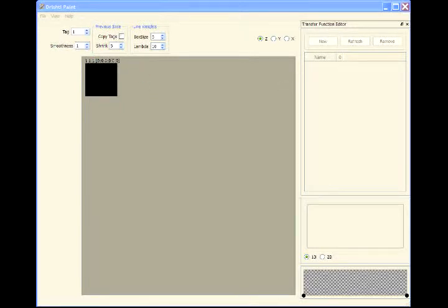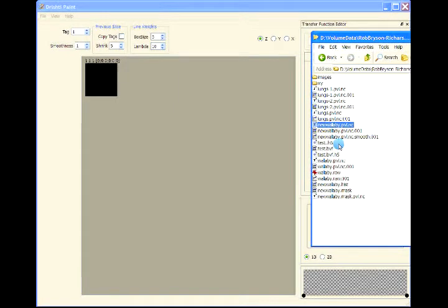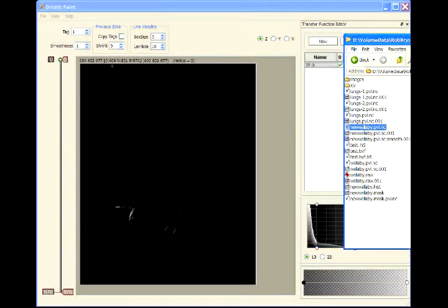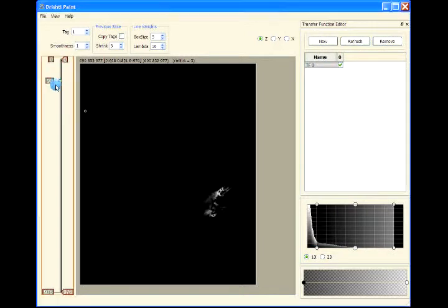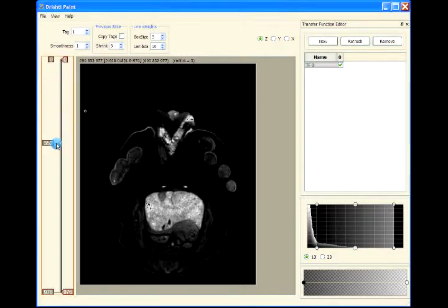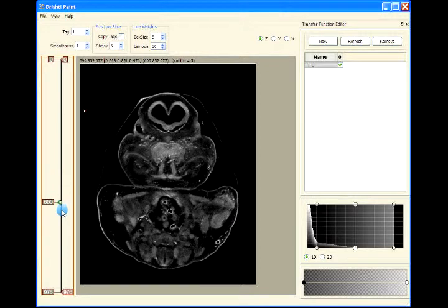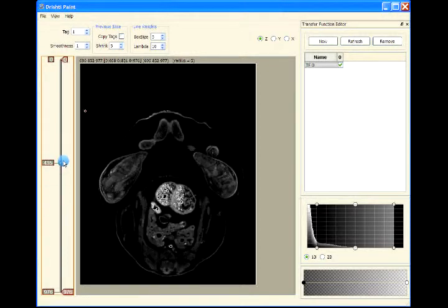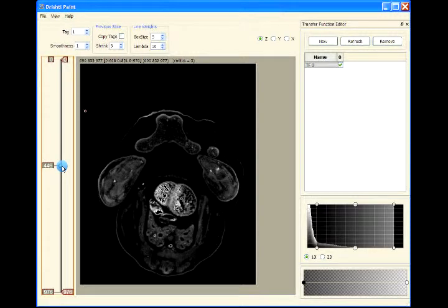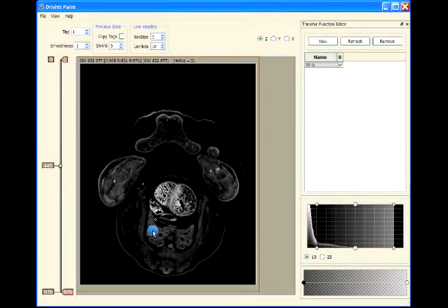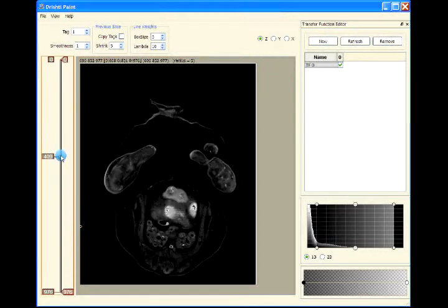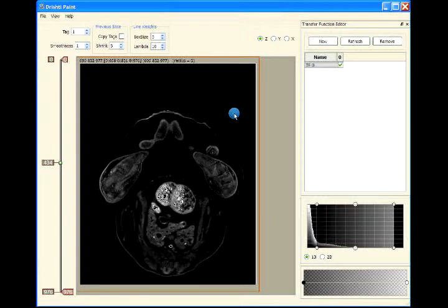In this video we will segment lungs from a wallaby embryo. This dataset is from Rob Bryson from Monash University here in Australia. This is an optical CT dataset and what we will try to do is segment these lungs from the dataset.